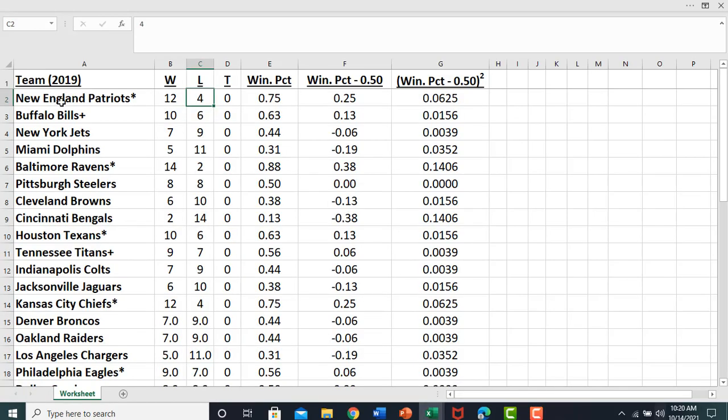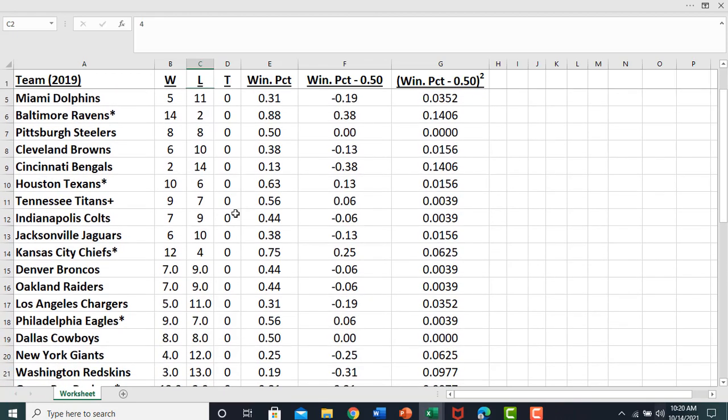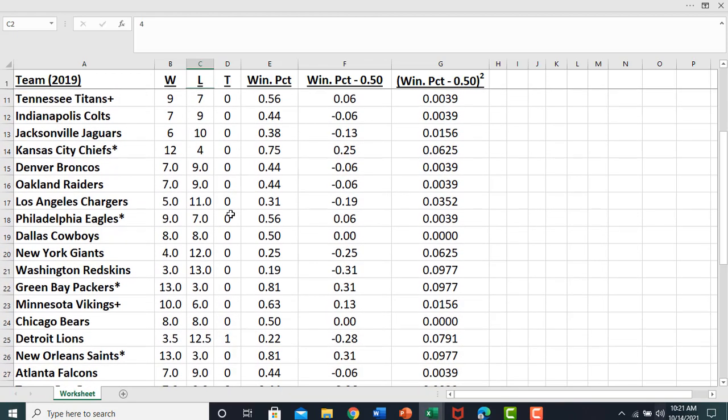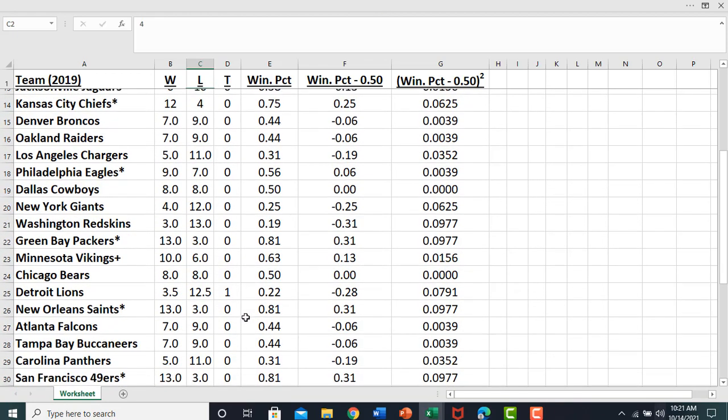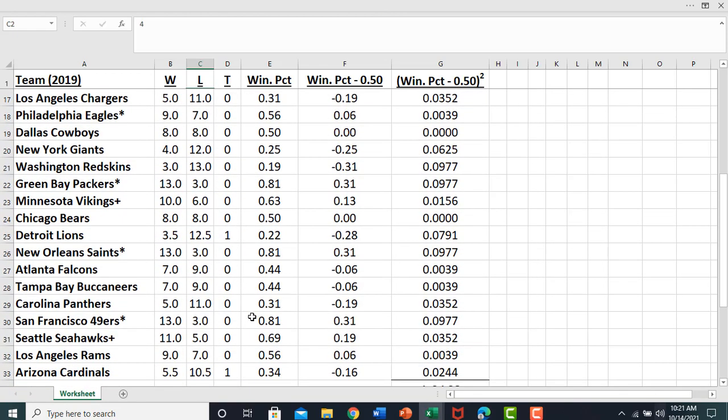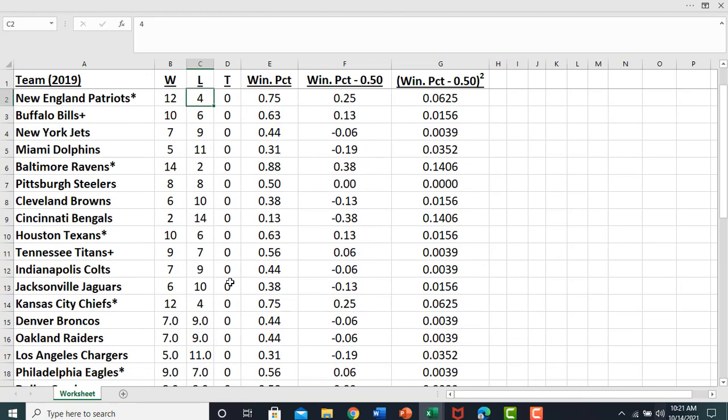Here is the team data for the NFL in 2019: wins, losses, and ties. We had a couple ties that year, Detroit Lions and the Arizona Cardinals.